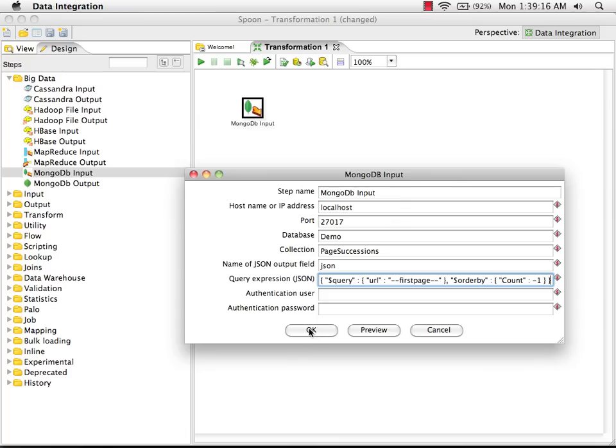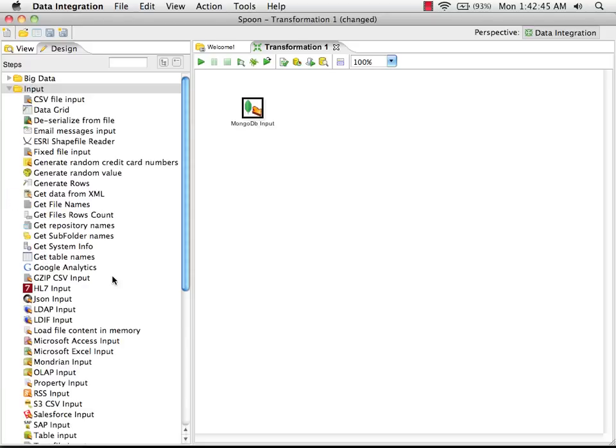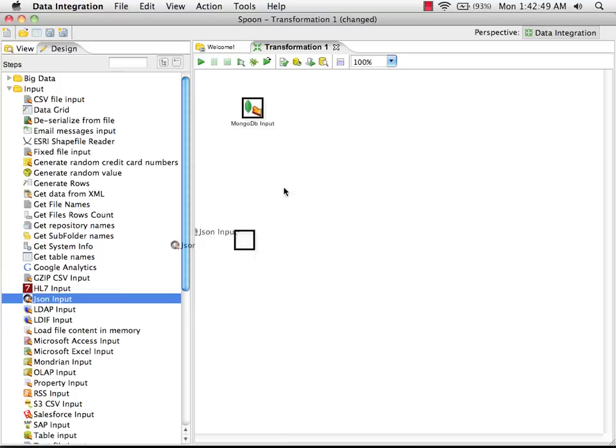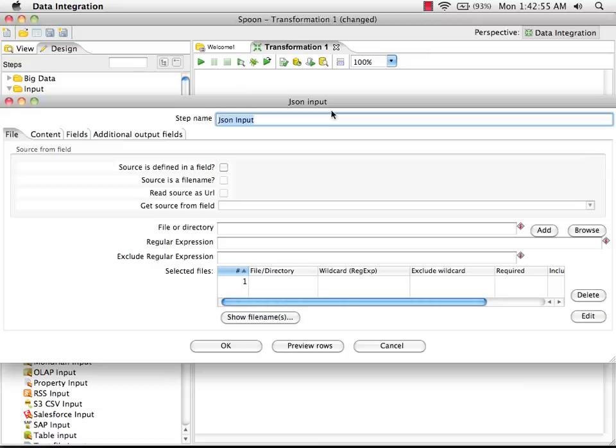I can close this. The MongoDB input step gives us JSON documents. The next thing we need to do is break those JSON documents apart to get the fields out. I'm going to link the MongoDB input step to a JSON input step.